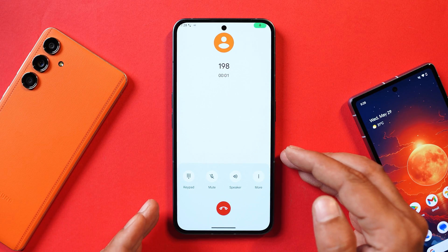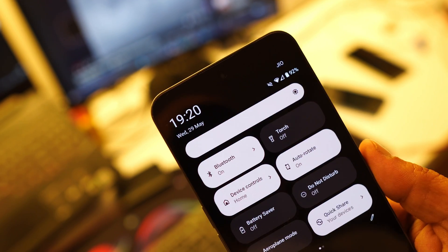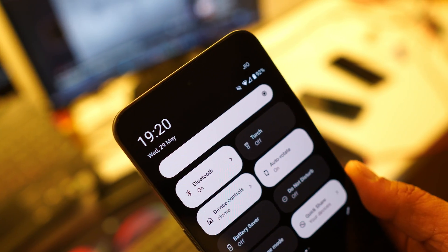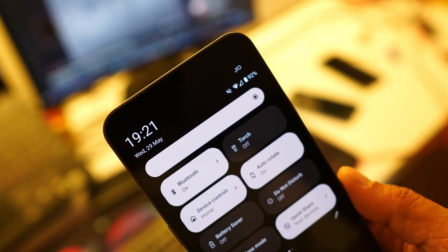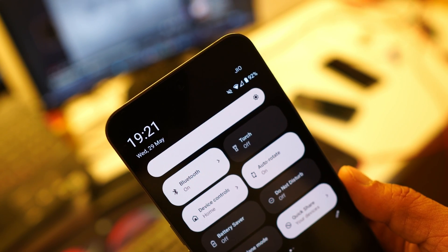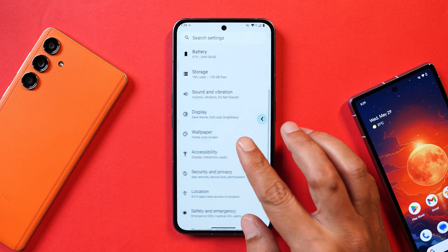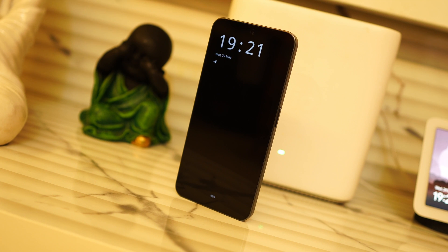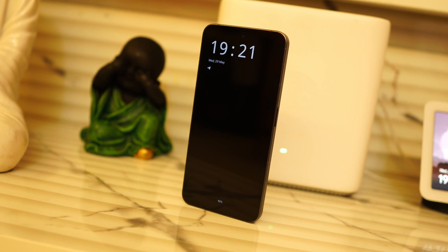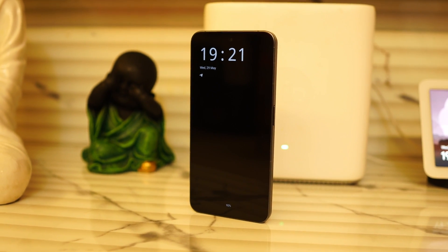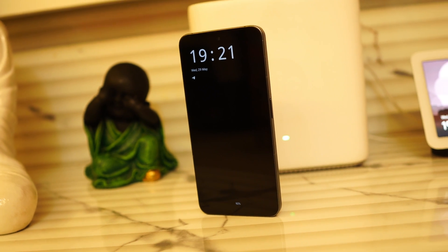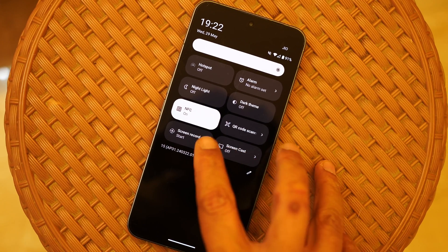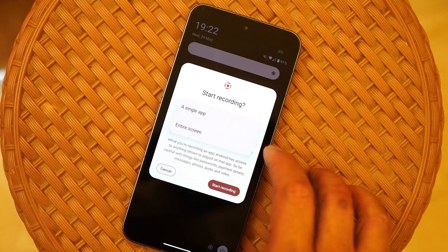We checked the basic functionalities — you can make calls, Wi-Fi is working fine, Bluetooth is also working fine, and I used my Jio SIM card which also works fine on this build. So you can use these basic functionalities on this developer preview. The AOD was broken on Nothing Phone 2a, but on this build AOD seems to be working fine. Here you can see I've enabled always-on display, but it's a basic AOD without any customizations.